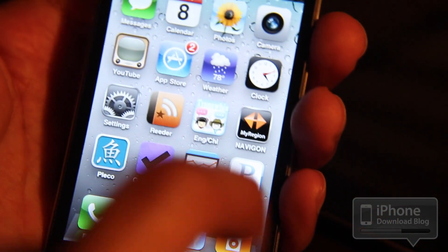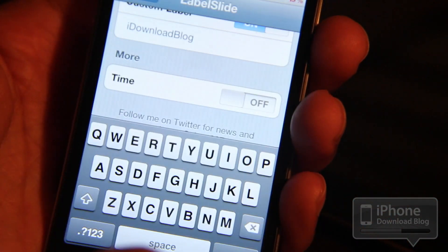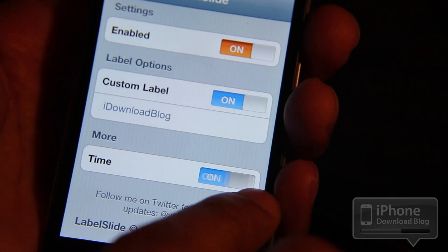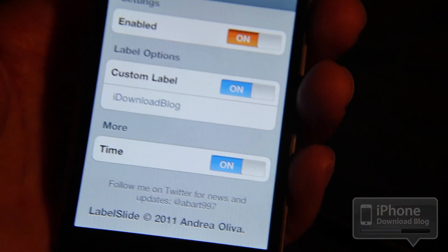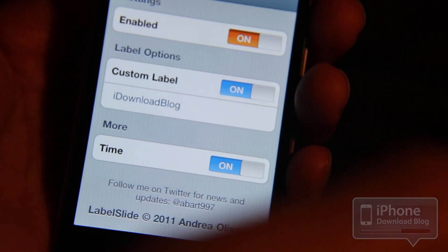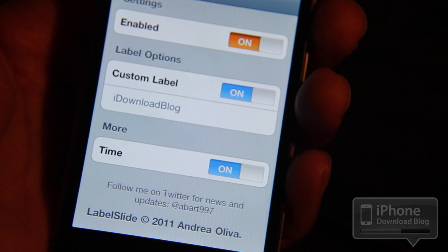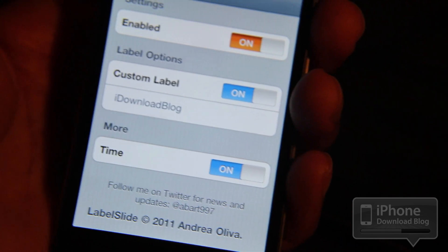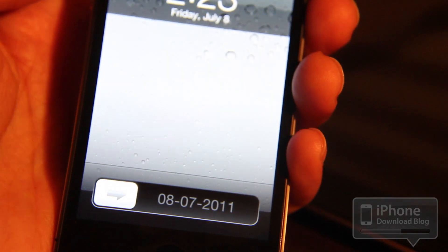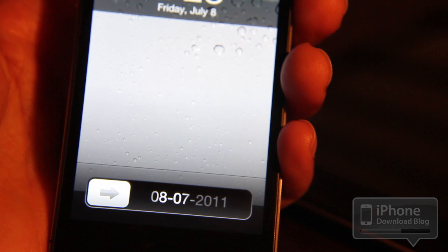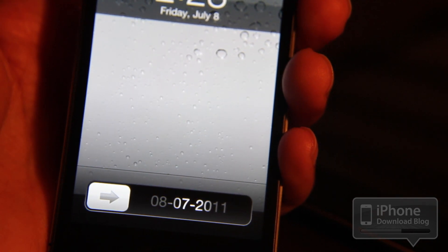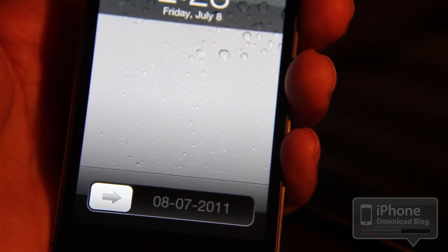Let's unlock that and go back to our settings app. Let's enable this time feature. You might think the clock is going to appear on the slide to unlock bar, and you'd be right to a certain extent, but it's not exactly a clock — it's more like the date. So maybe that option should be named 'date' instead of 'time'.